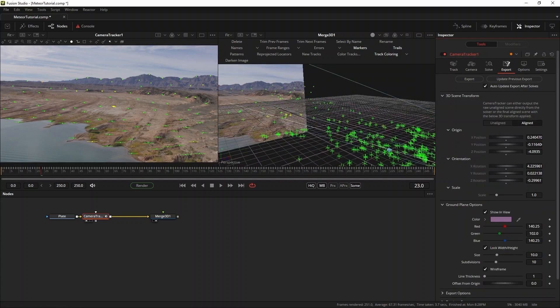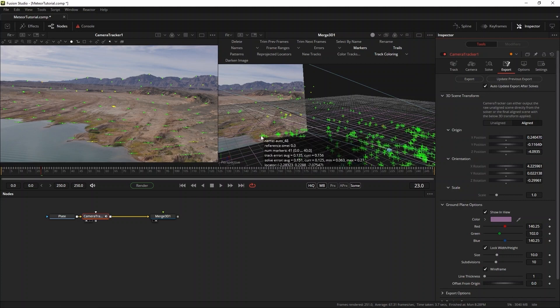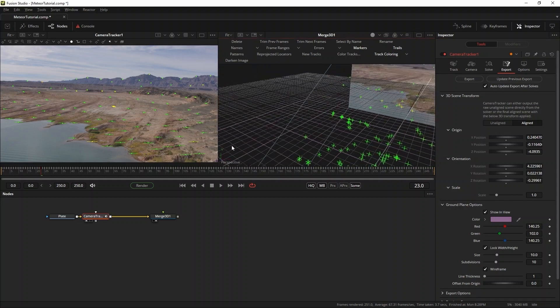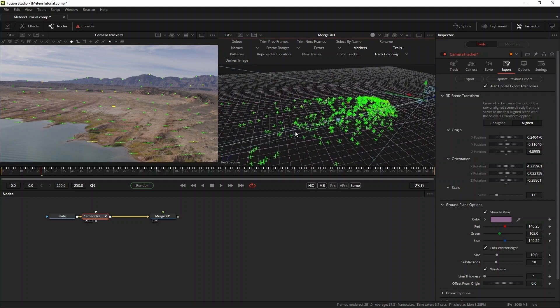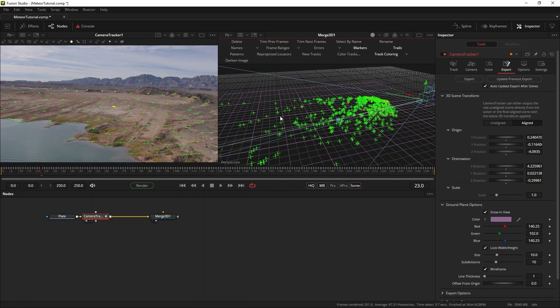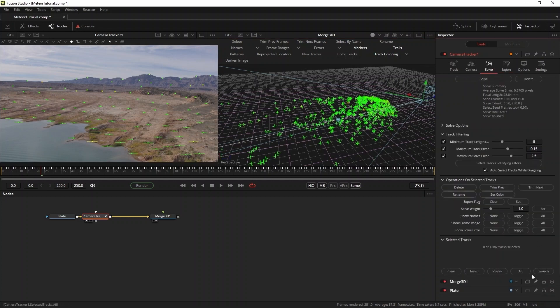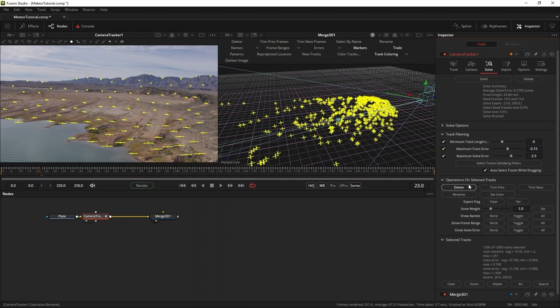Now it's time to set the transform back to aligned and the scene is almost ready to be exported. But there is one thing left to do. If you export the scene now, every single tracker you see in this shot will be exported as well. This will make working in 3D space a little harder. So to make it easier on ourselves in this case, I'll flag only a couple of trackers for export.